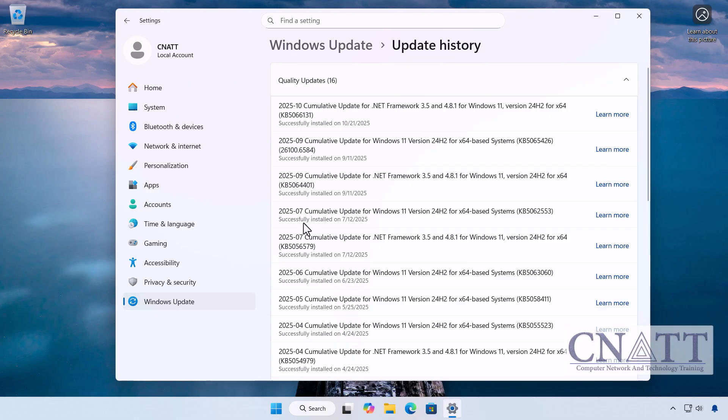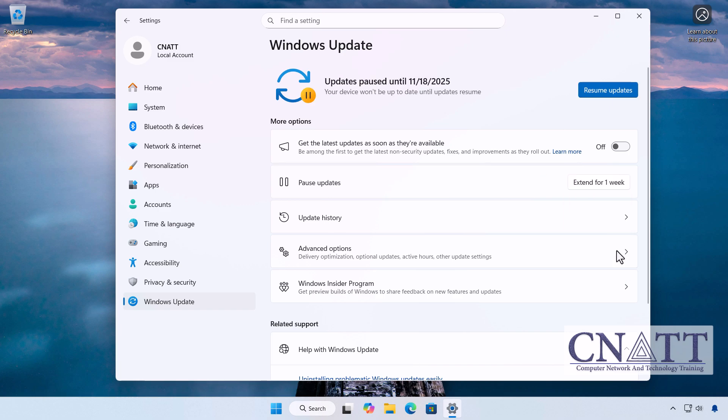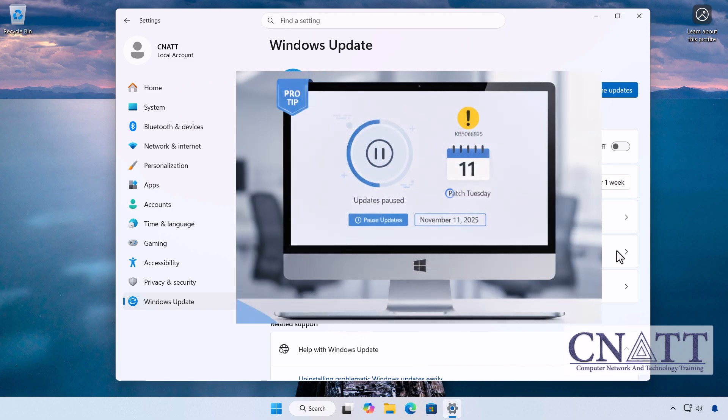If the update isn't installed, you can temporarily pause Windows Update until Microsoft releases a fix. And here's a pro tip for you. Since these major security updates are cumulative,